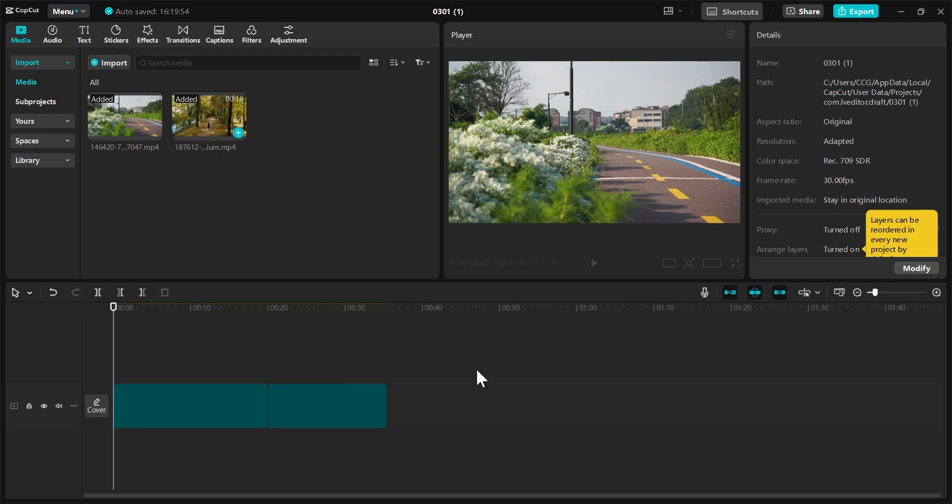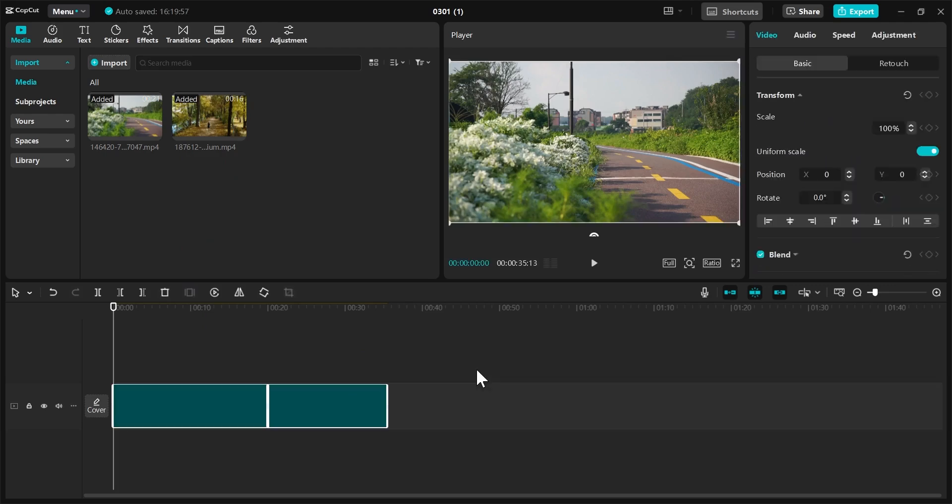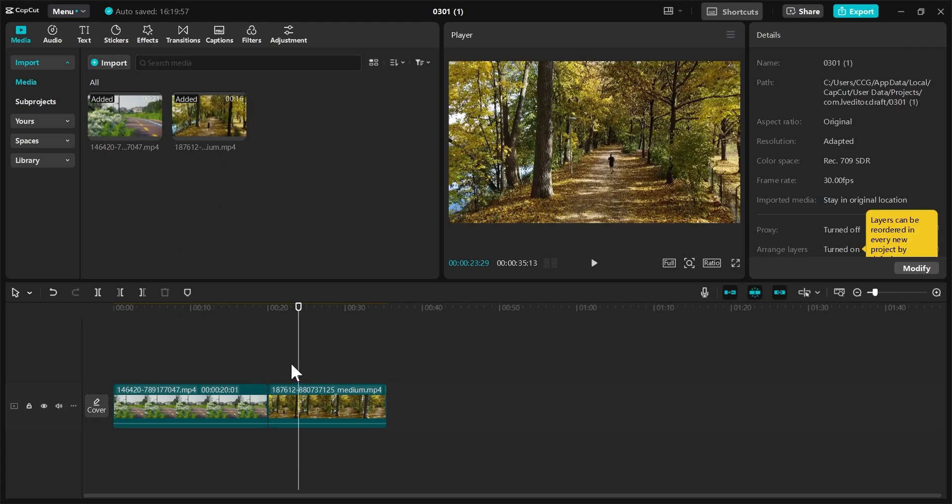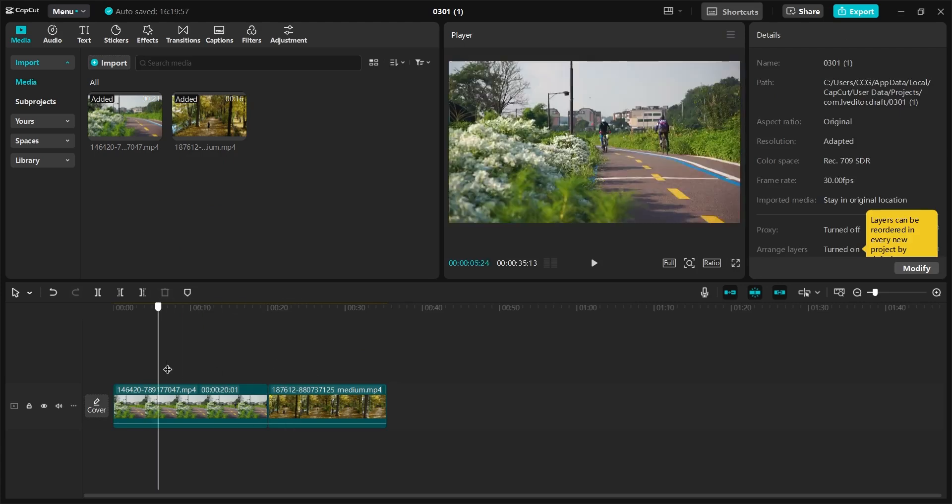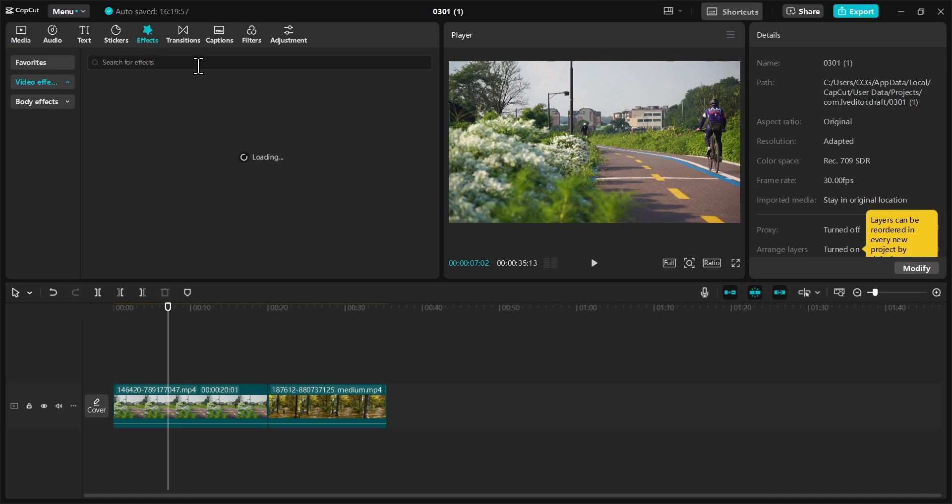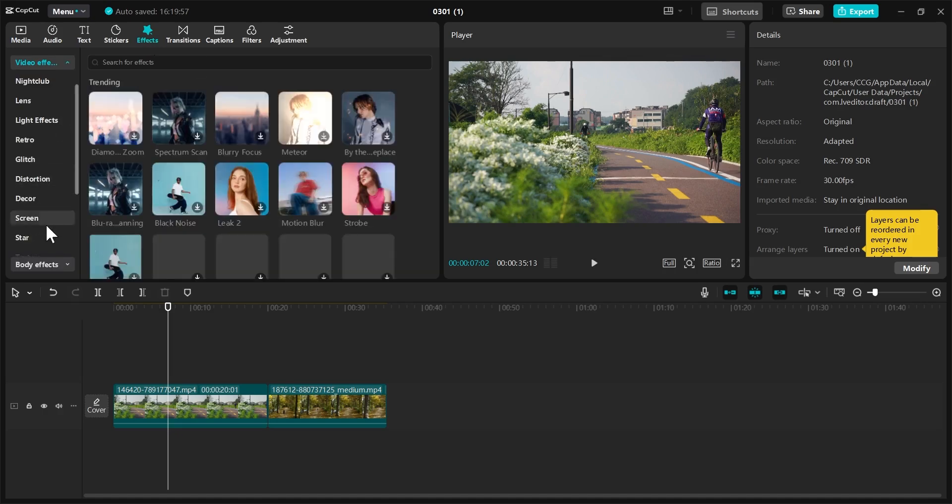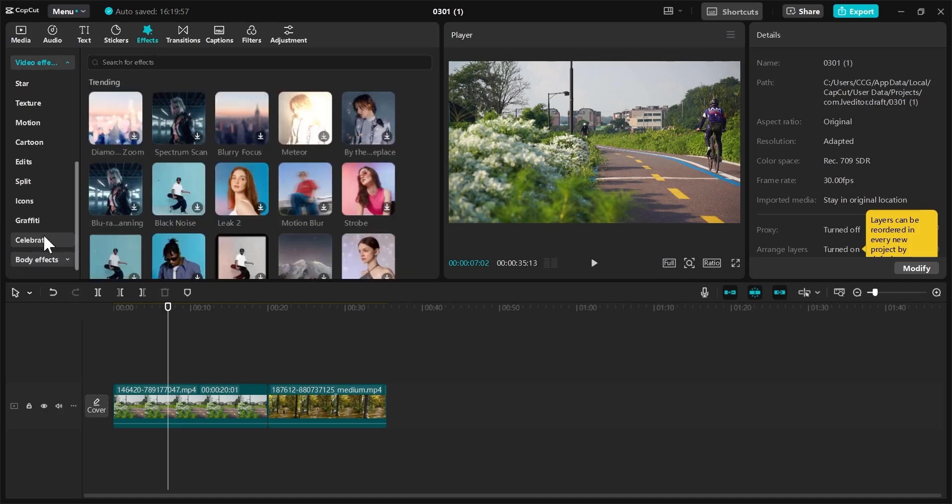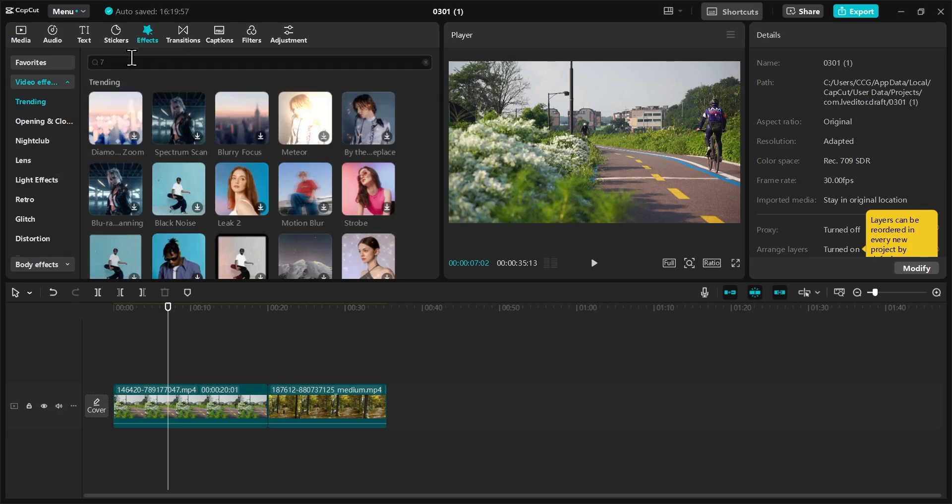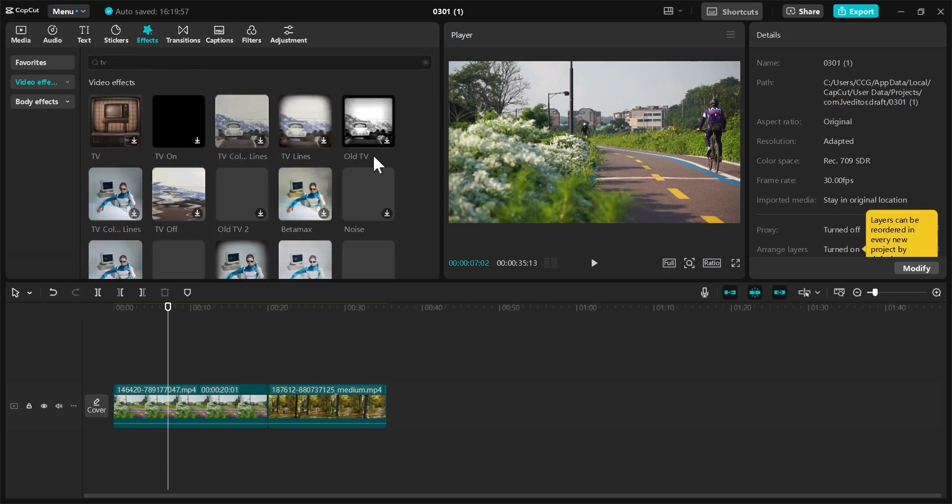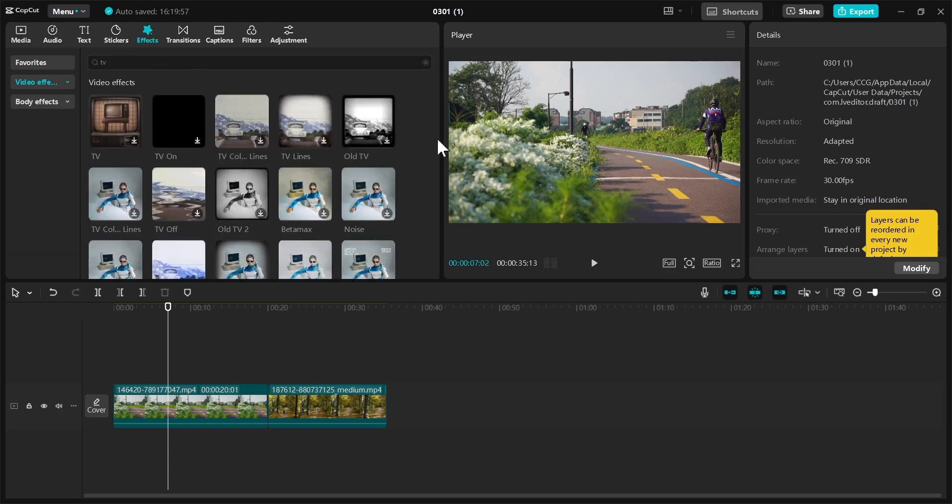Now with this in the timeline, the first thing I want to do is change this to the old film effect. To do this, go to Effects and go to the TV section, or just simply type TV here and enter. We have all of these effects that can turn this footage to old film effect. I'll simply go with this one, the Old TV. I think this is the best for old film effects.